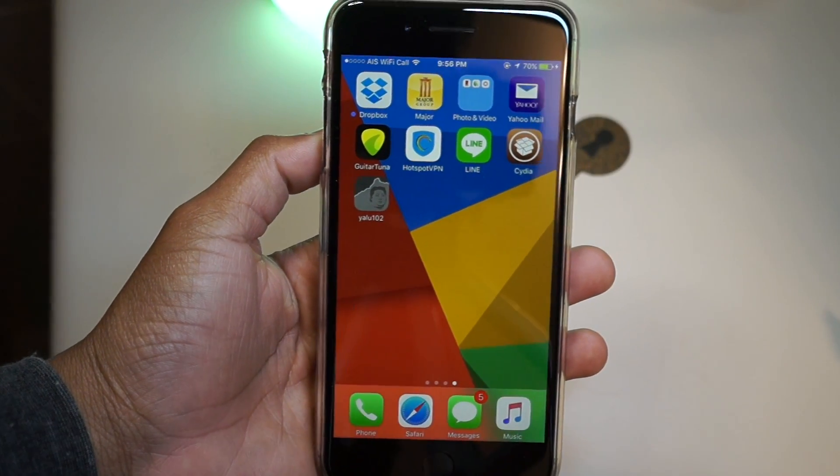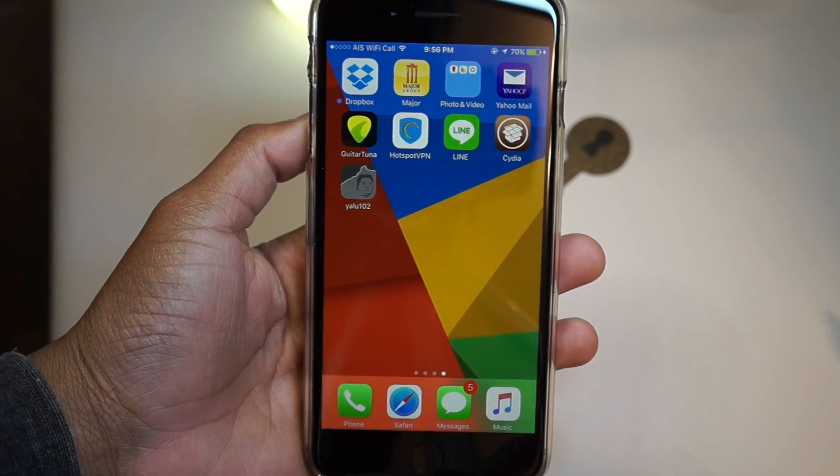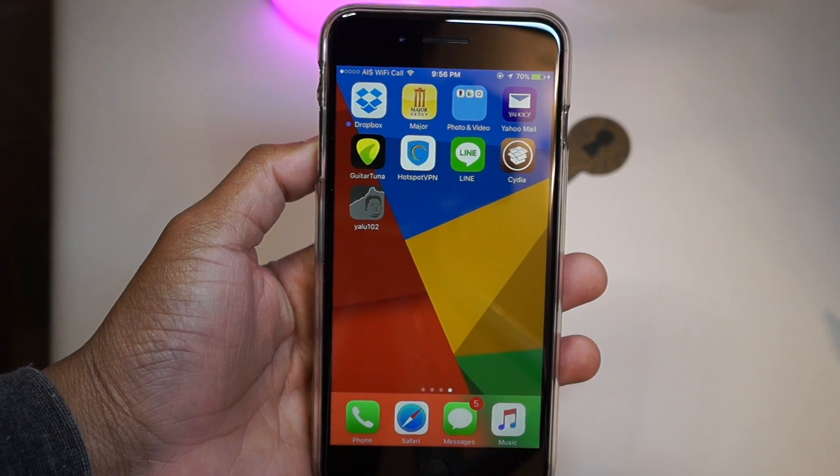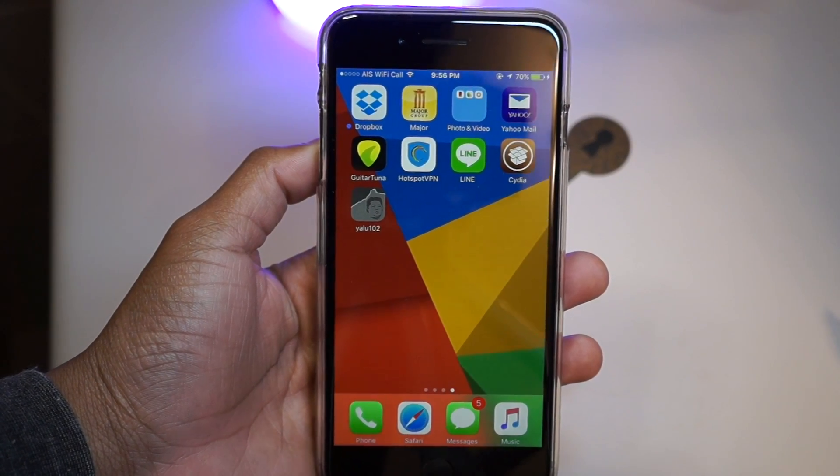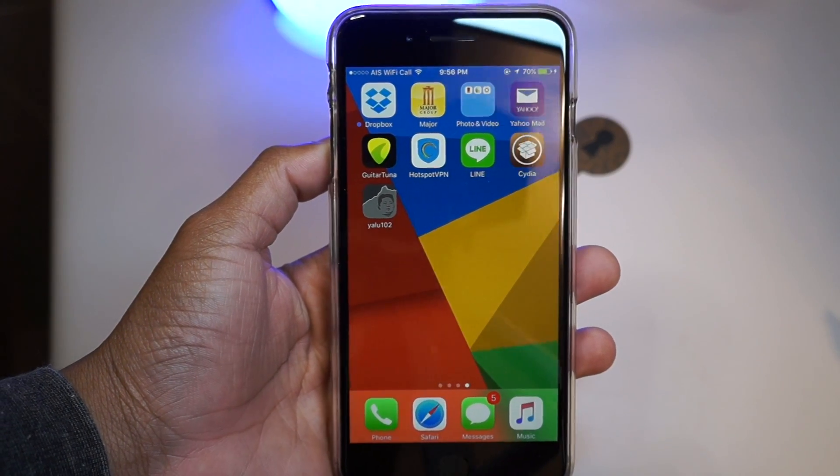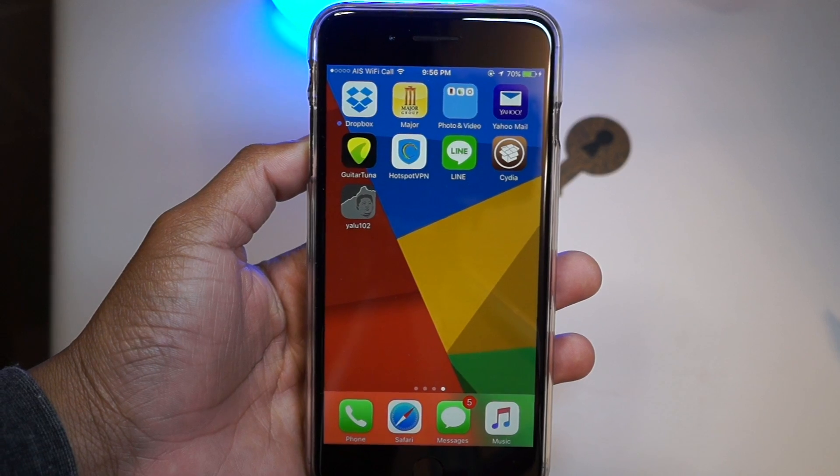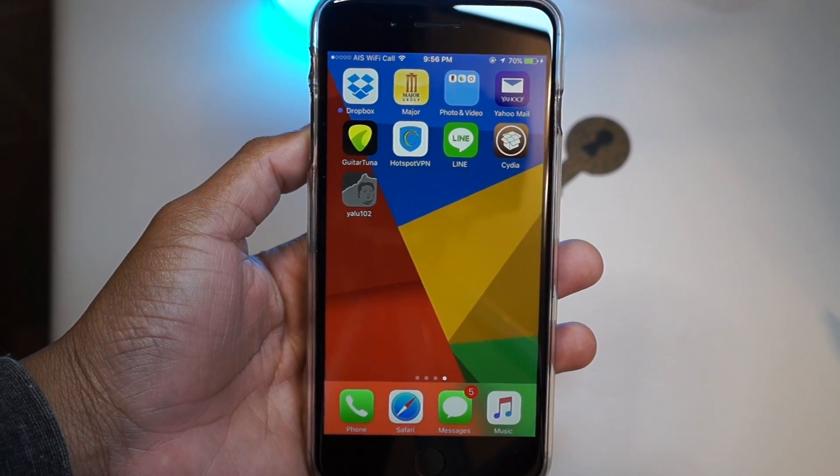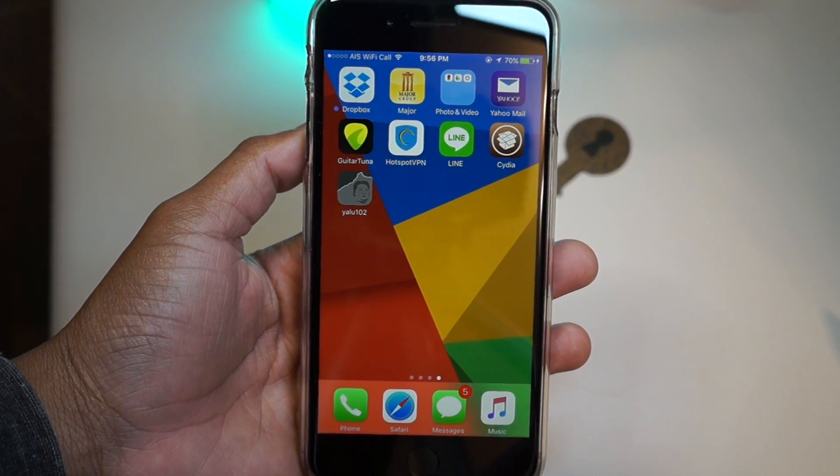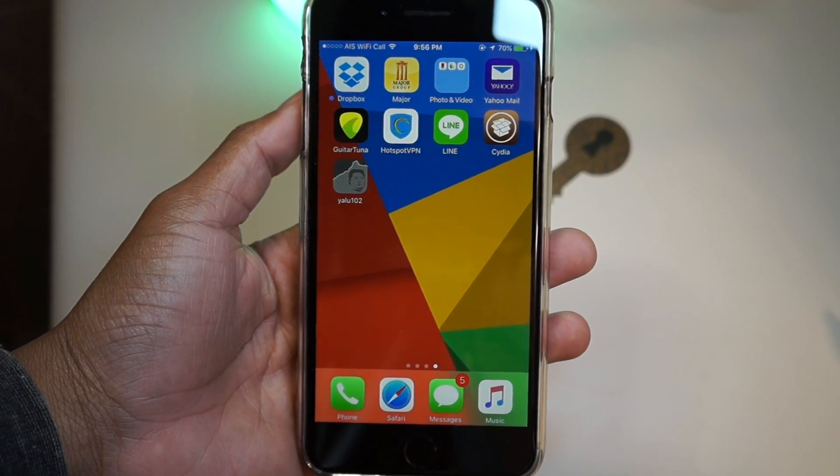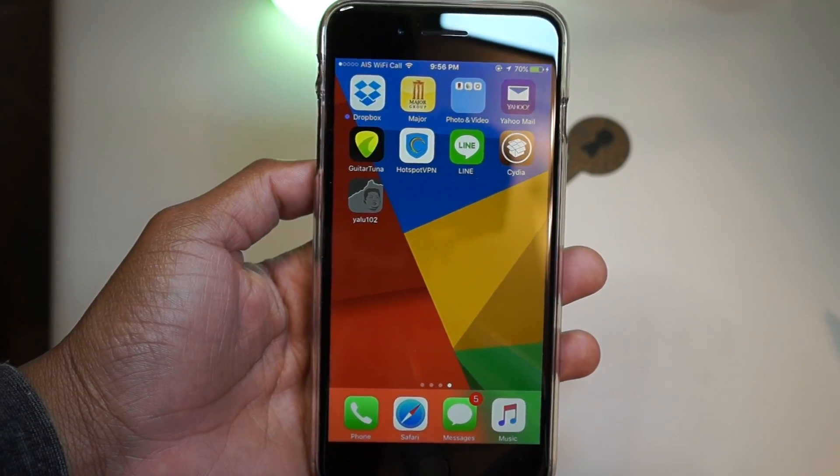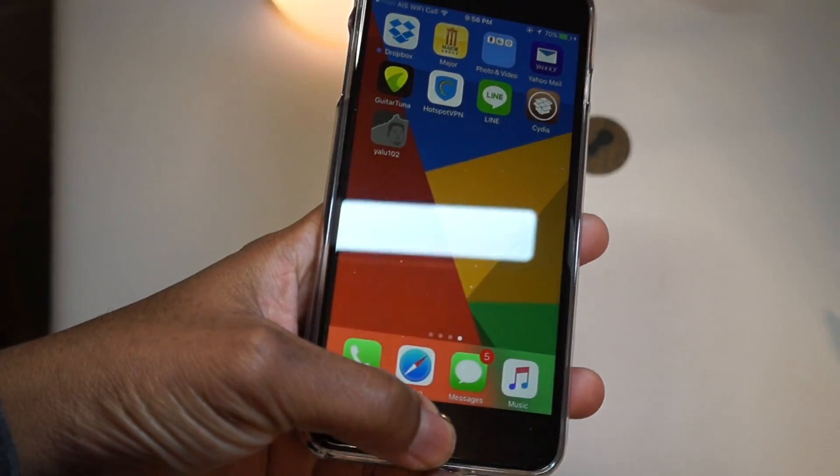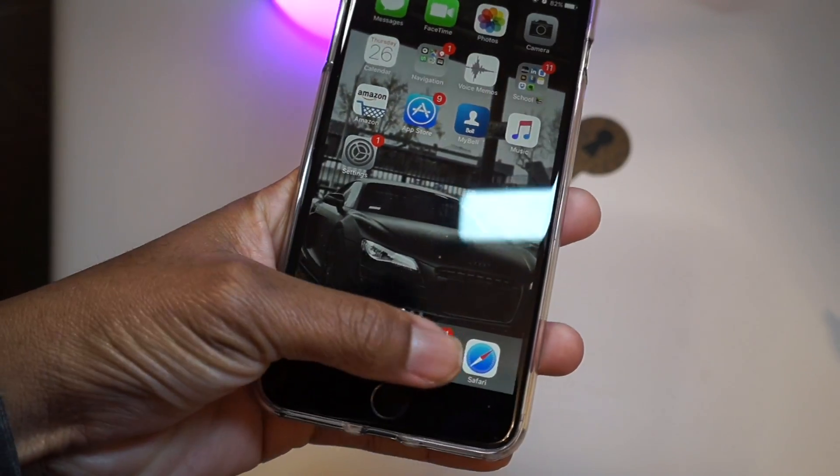The jailbreak also has Cydia Substrate baked into the jailbreak IPA, which allows you to install tweaks, themes, and all that good stuff. He also said that support will be coming for more 64-bit devices, which will be the iPhone 6 and 6 Plus.